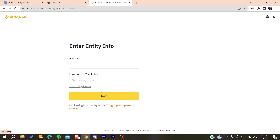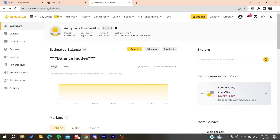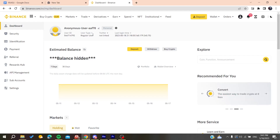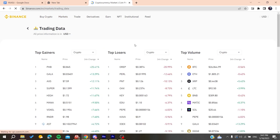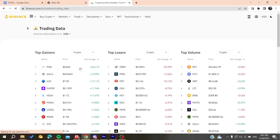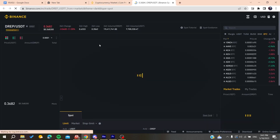After you have logged into your account, you need to know that this problem can occur for multiple reasons. Let's go to the chart — go to market trading data and choose any currency you want, and it will take you to the trading chart view.